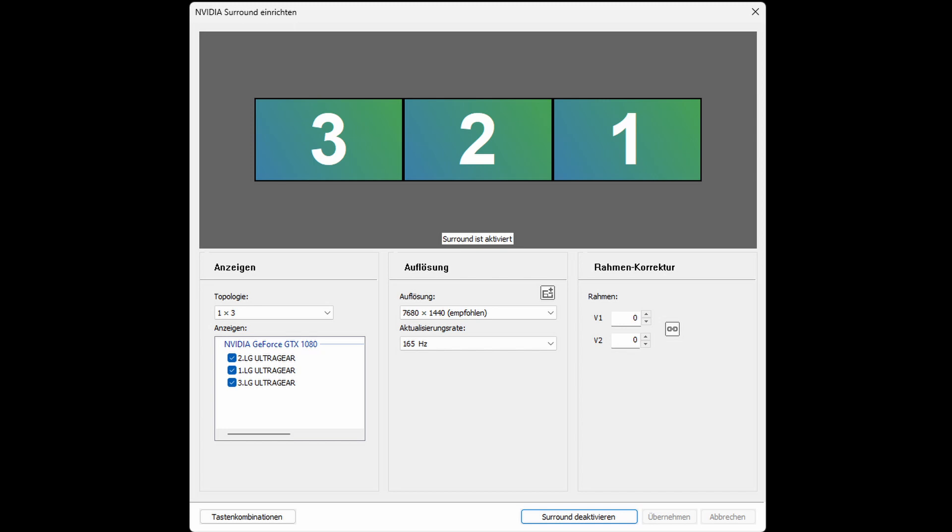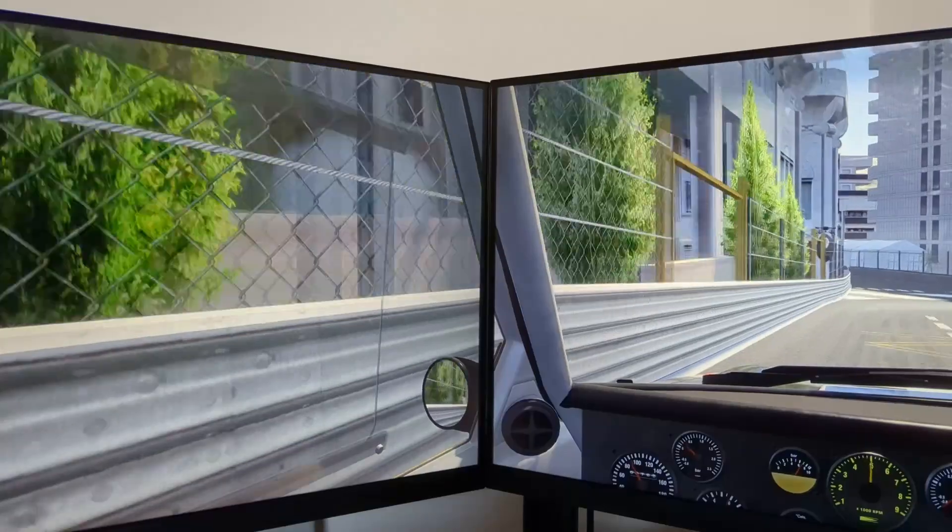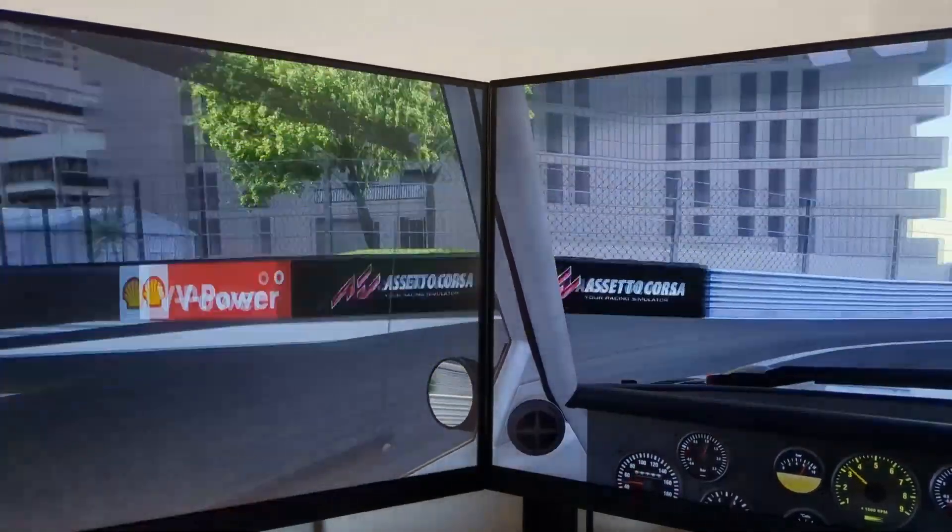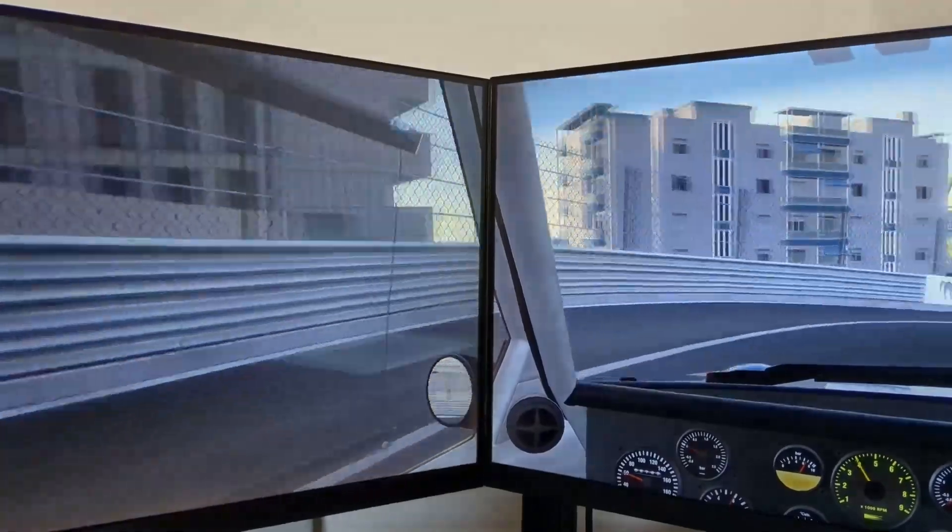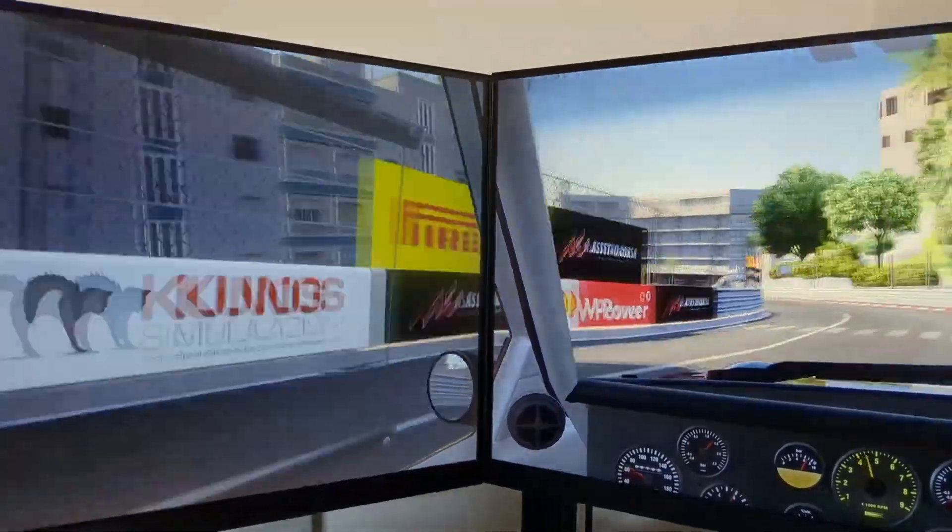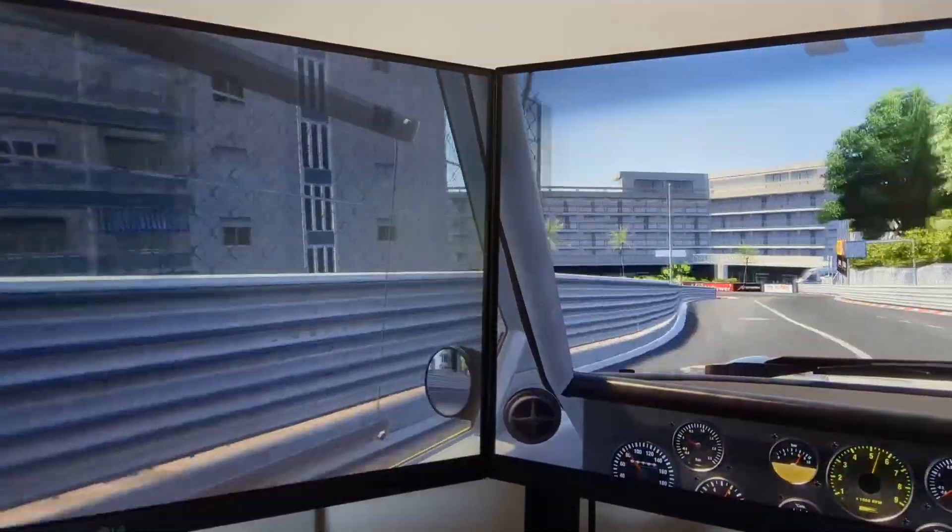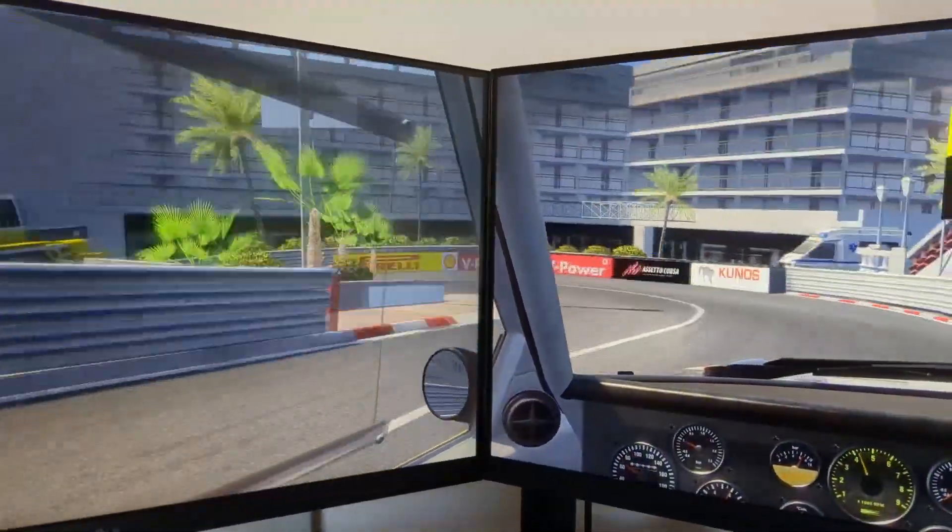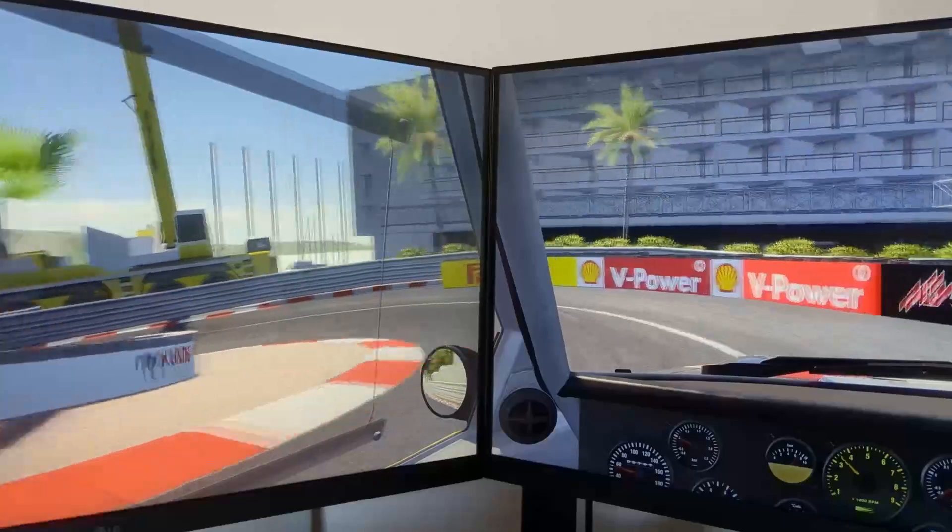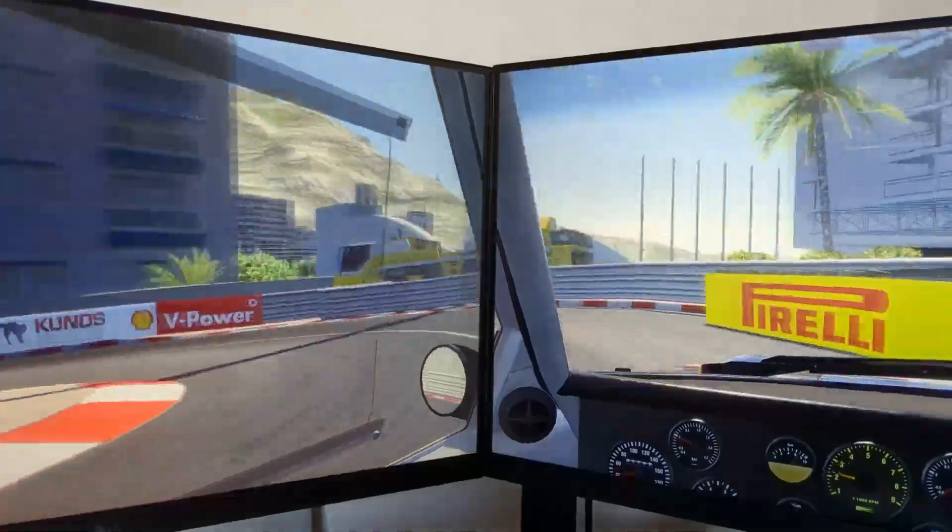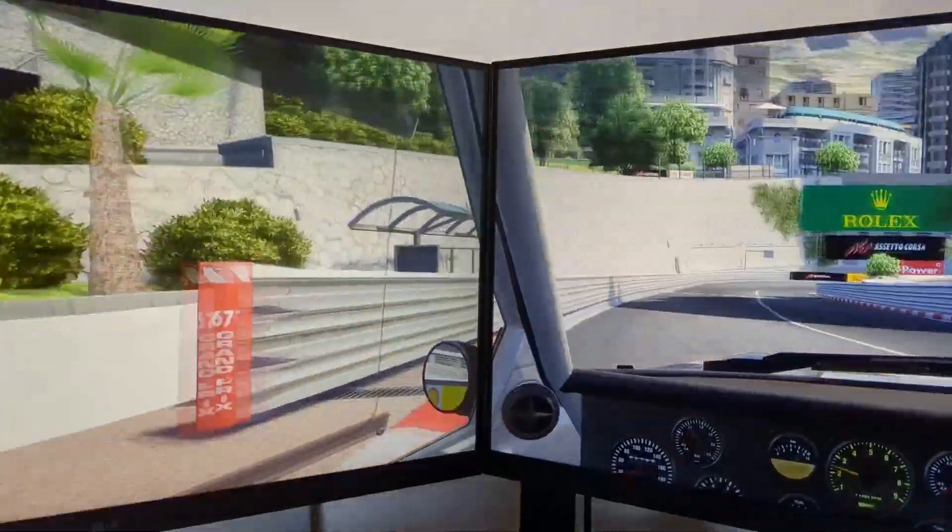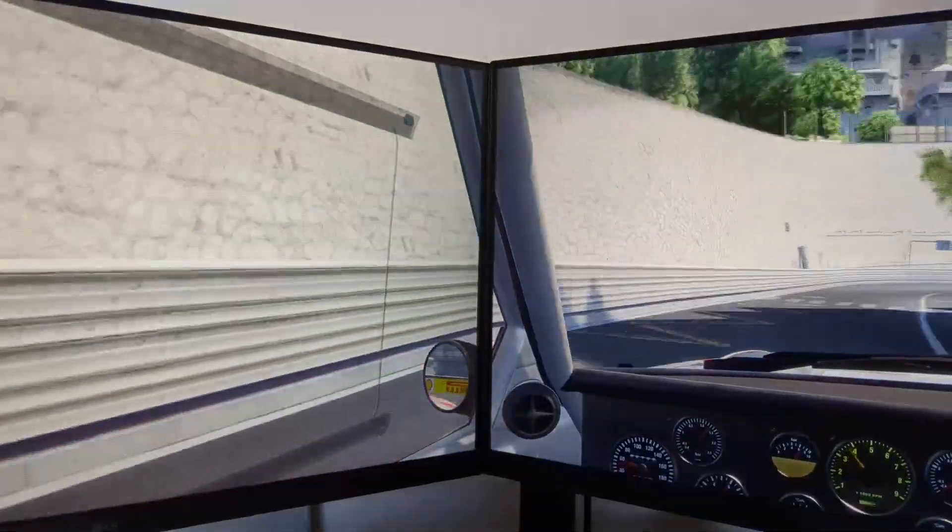Let me just show you what I mean by this example from Assetto Corsa. This first clip is with proper triple screen setup, so the left and right screens are set up to be 40 degrees angled in regards to the center screen.